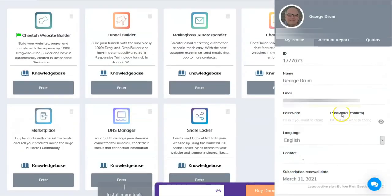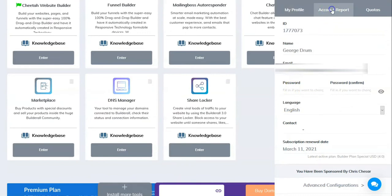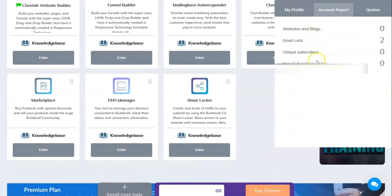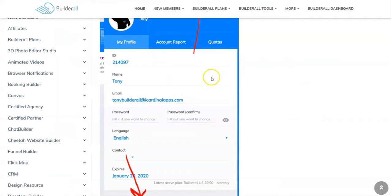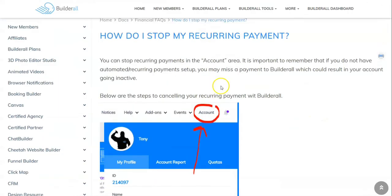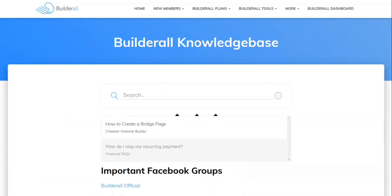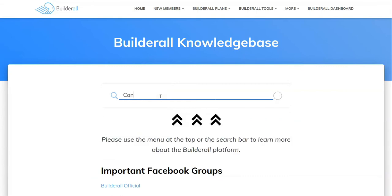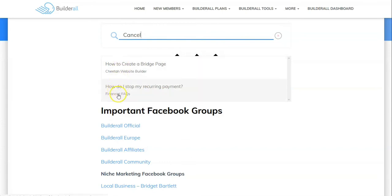So I'm going to have to do some digging around. What I've done is I've come in here to the knowledge base and I put in cancel, and then I pushed enter.